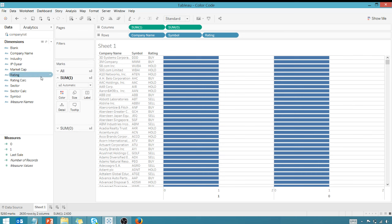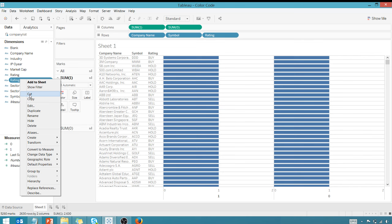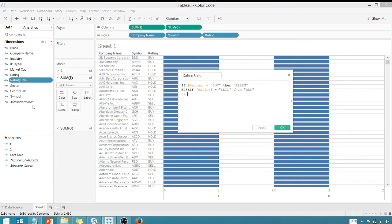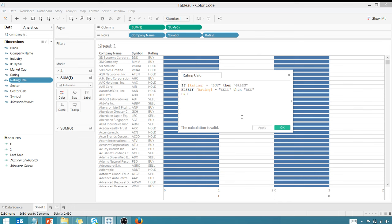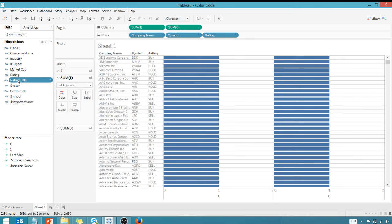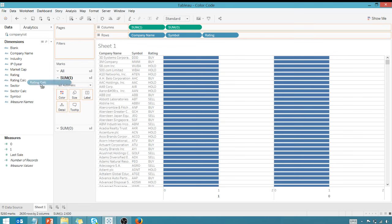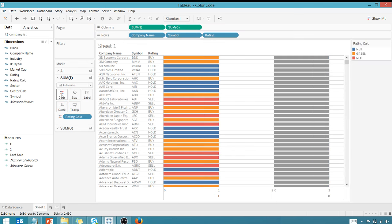You're going to create a calculated field. I already have it pre-created - this is what I call the ratings calc. Let's take a look at it. If my rating is buy then green, else if the rating is sell then red. Now these aren't going to actually affect the color - we have to change those manually. They're just a description for now. This is my rating calculation - we're gonna drag that over here to color and the colors change.